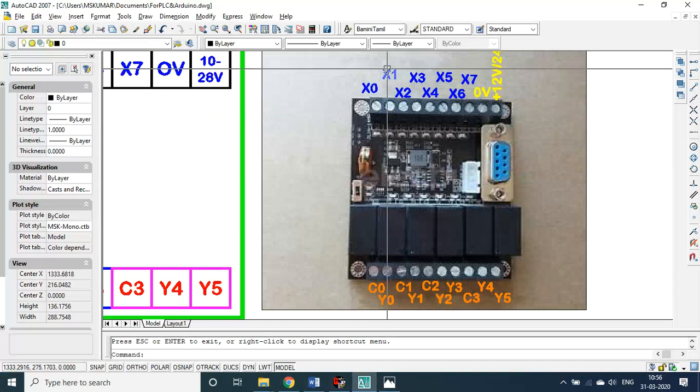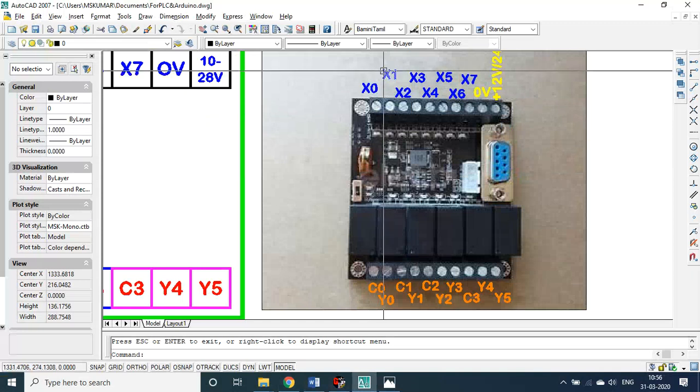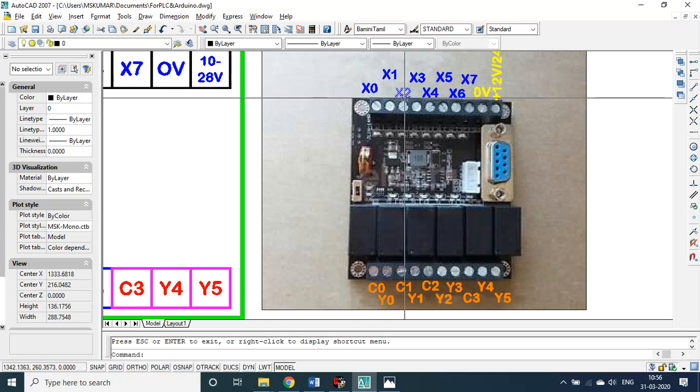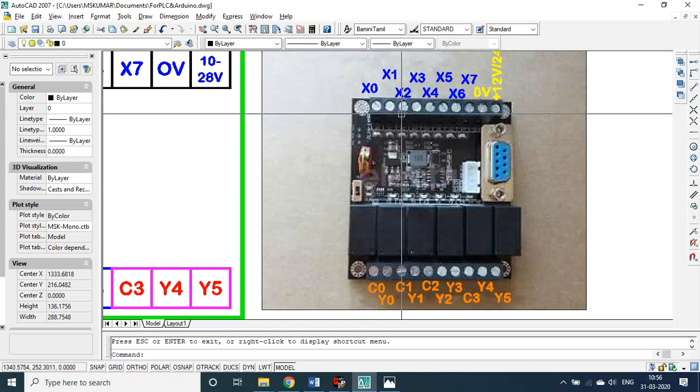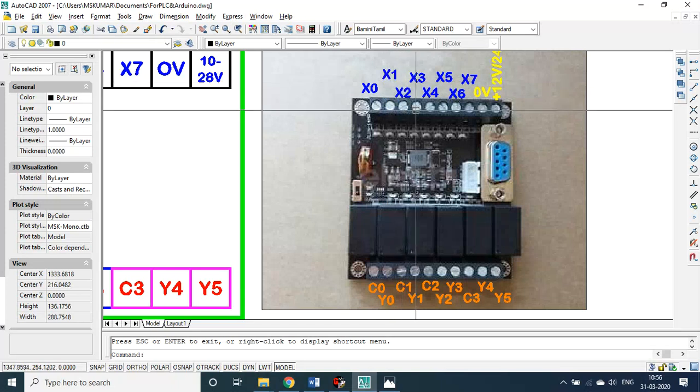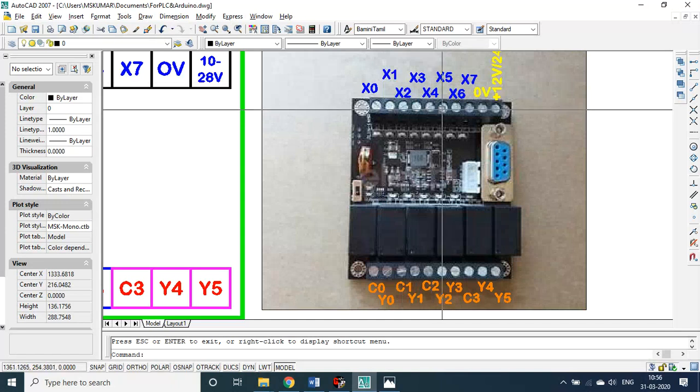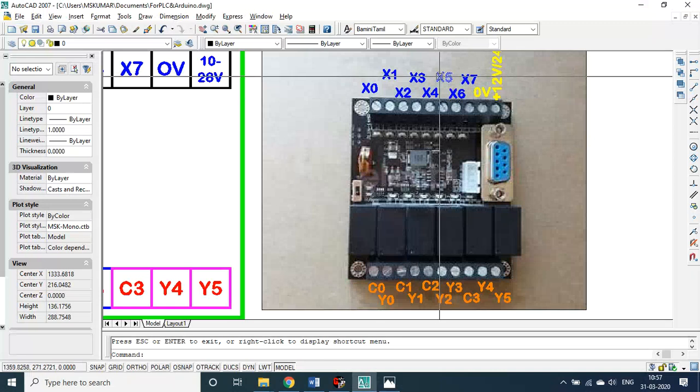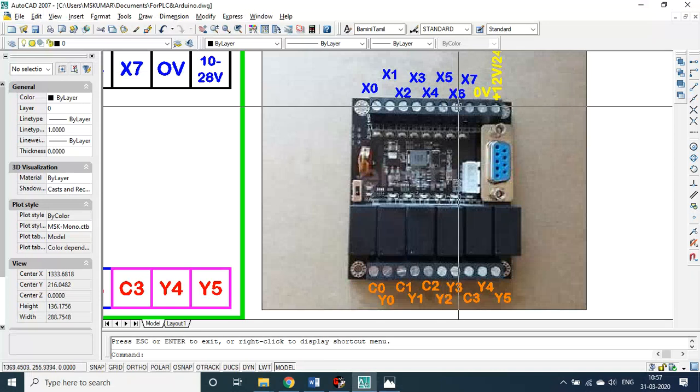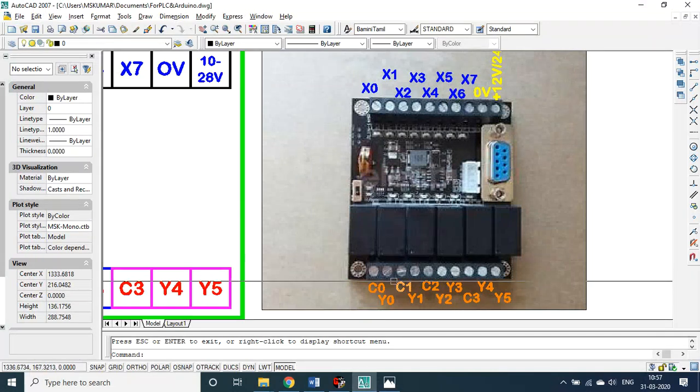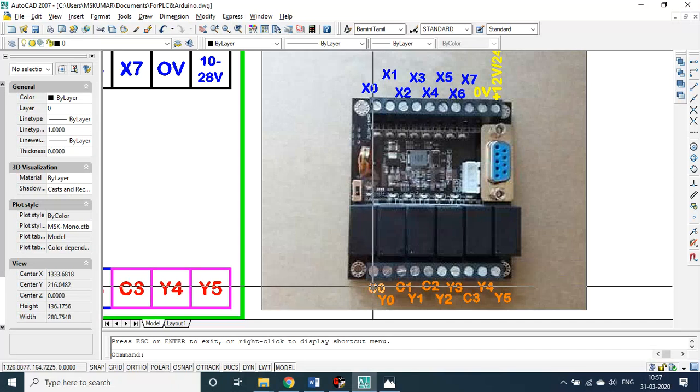A switch has got two ends. One end, all these inputs connect with 0 volt. The other end - for push button I use X0. In the knob, mixi knob, 50ml corresponds to X1, X2 corresponds to 100ml, X3 corresponds to 150ml, X4 corresponds to continuous. X5 I used for the limit switch.